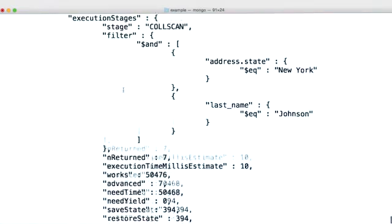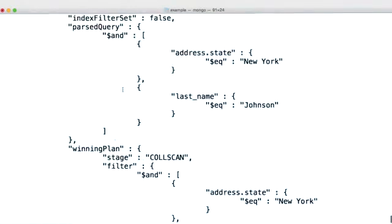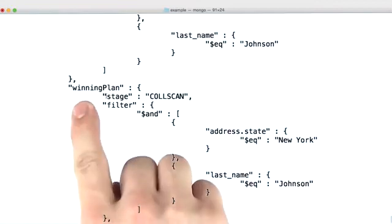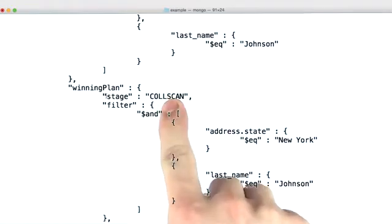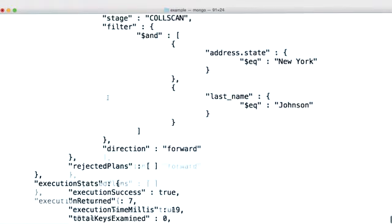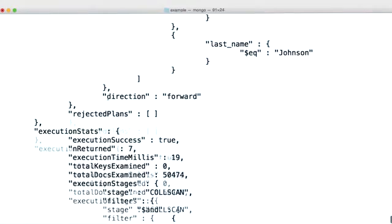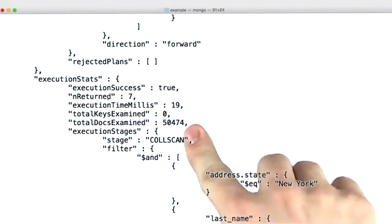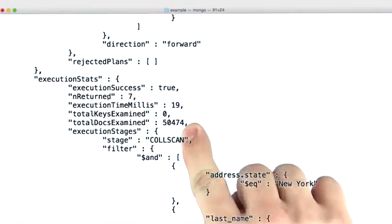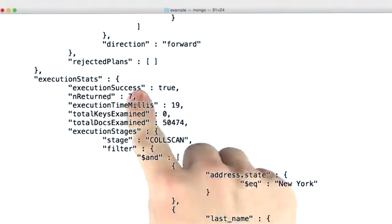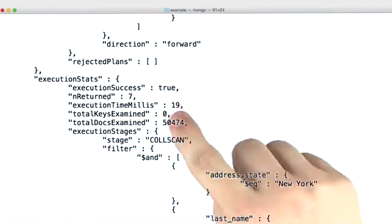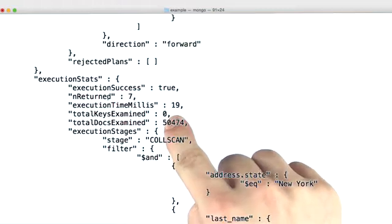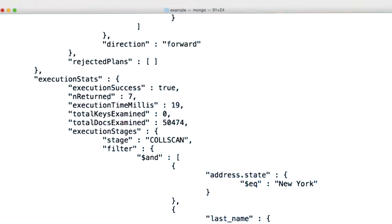And so from this output, we can go up to the winning plan and see that the winning plan is to do a collection scan. And we can also see some execution stats. We can see that we had to look at 50,000 documents to return seven, and we looked at zero index keys. And by this time, we know that we don't want to do collection scans. We should probably create an index instead.